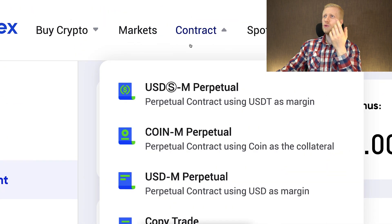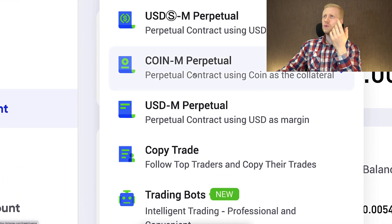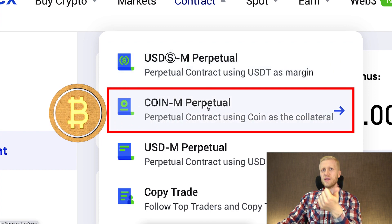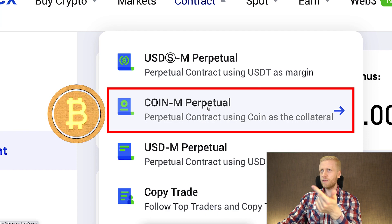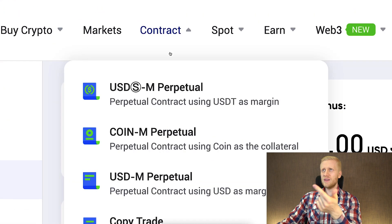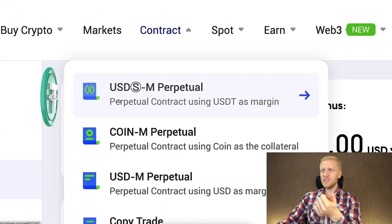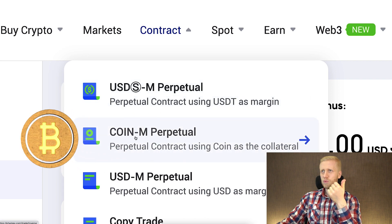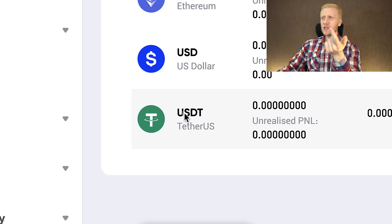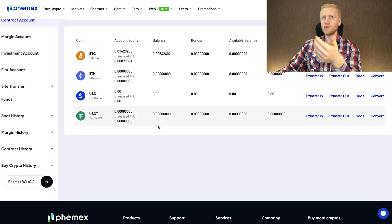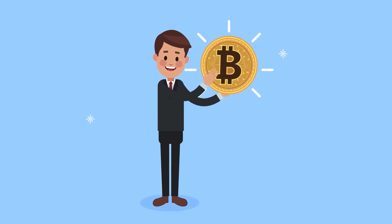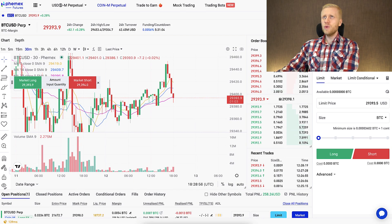When you come to the contract section, you'll notice different options. With USDT Futures, you use USDT as margin, and with Coin Futures, you generally use Bitcoin as the margin for your trades. If you want to trade using USDT, choose that option; if you want to use Bitcoin as collateral, choose the coin futures option. USDT margin futures are usually the most popular and most liquid trading pairs, but I often trade with BTC myself.